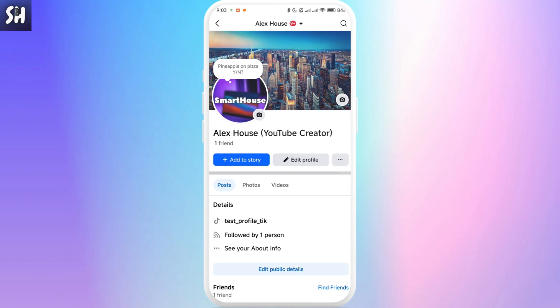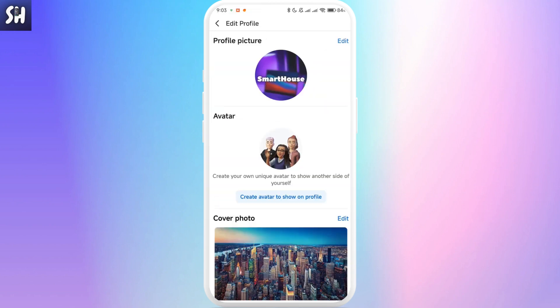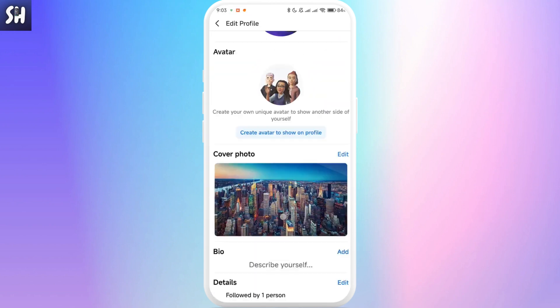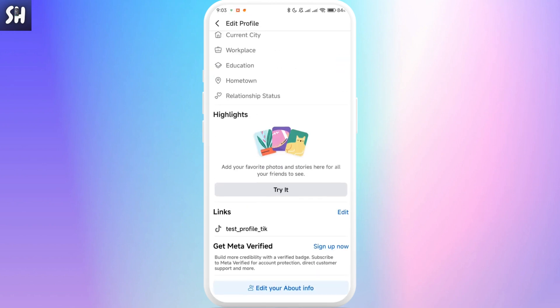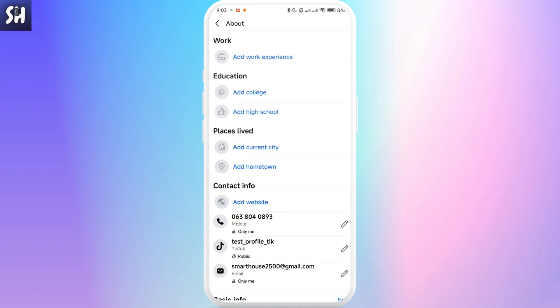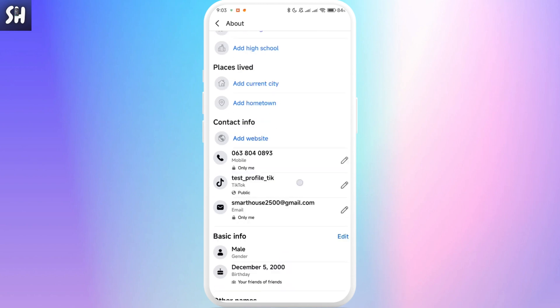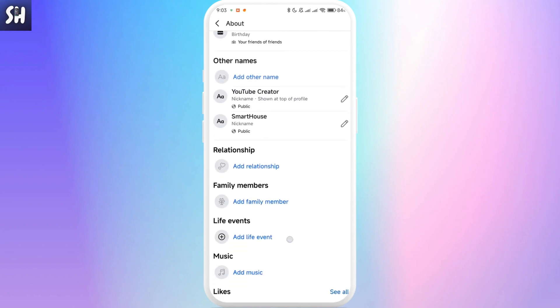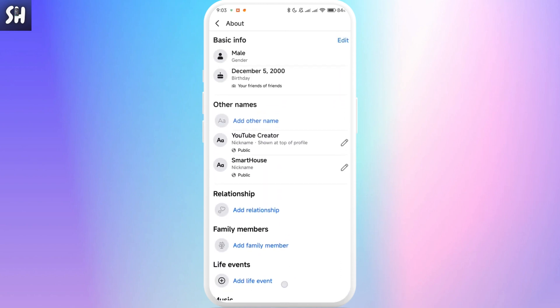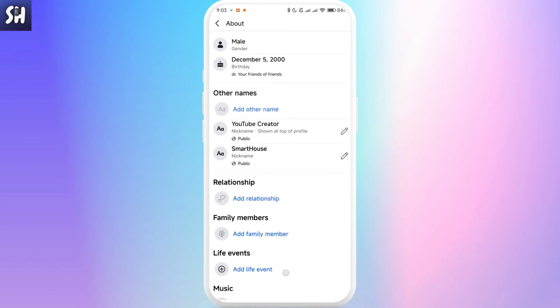And if you want to remove it, you just need to tap on Edit Profile, then swipe to the bottom and choose Edit your About Info. We need to tap on here, then swipe right here until you will see Other Names.